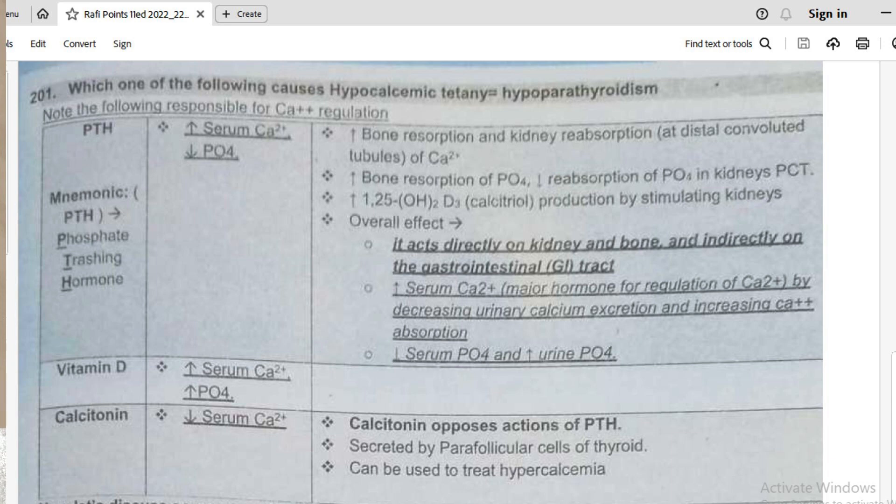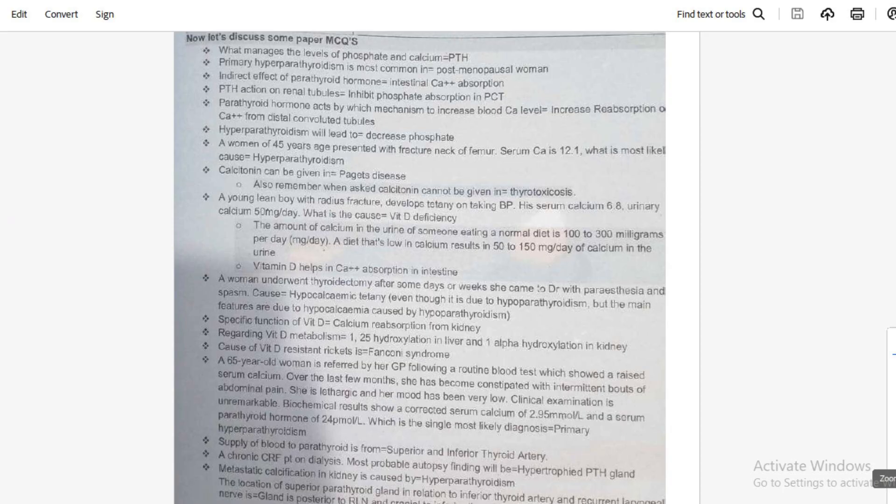This could also be asked in MCQs - the indirect function of vitamin D helps in calcium absorption in the intestine. The resistant rickets is present in Fanconi syndrome.